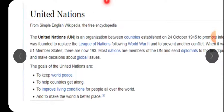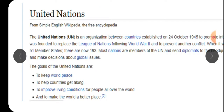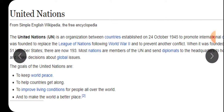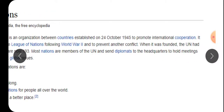The United Nations - UN - is the abbreviation of United Nations. It is an organization between countries, established on 24th October 1945. कब ये बना? 24 October 1945 को ये स्थापित हुआ - to promote international cooperation.